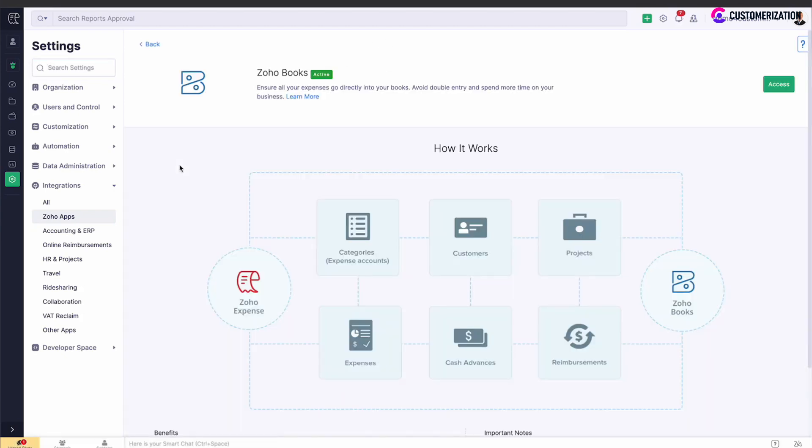Two accounts are automatically integrated provided they are set up under the same organization profile.